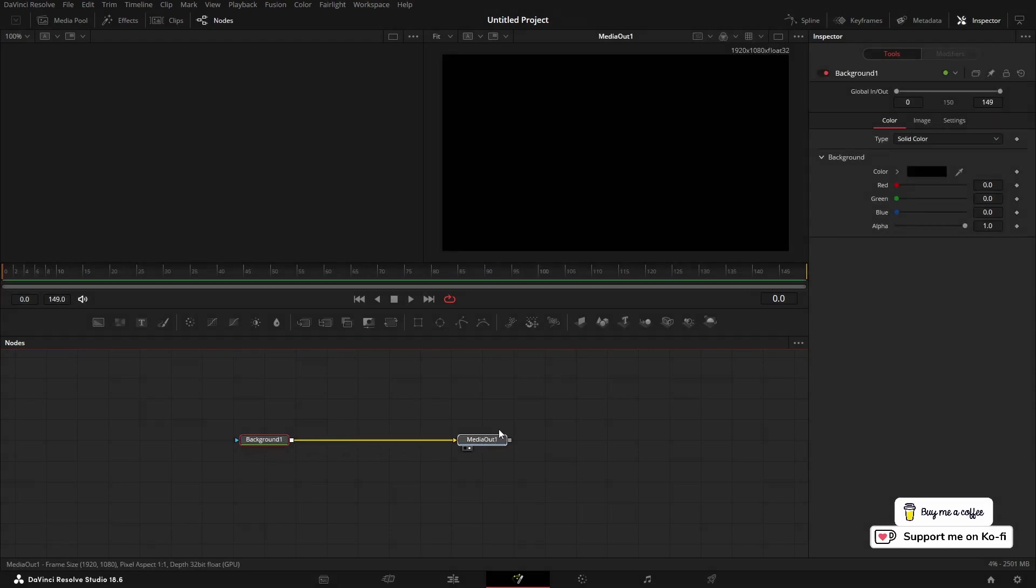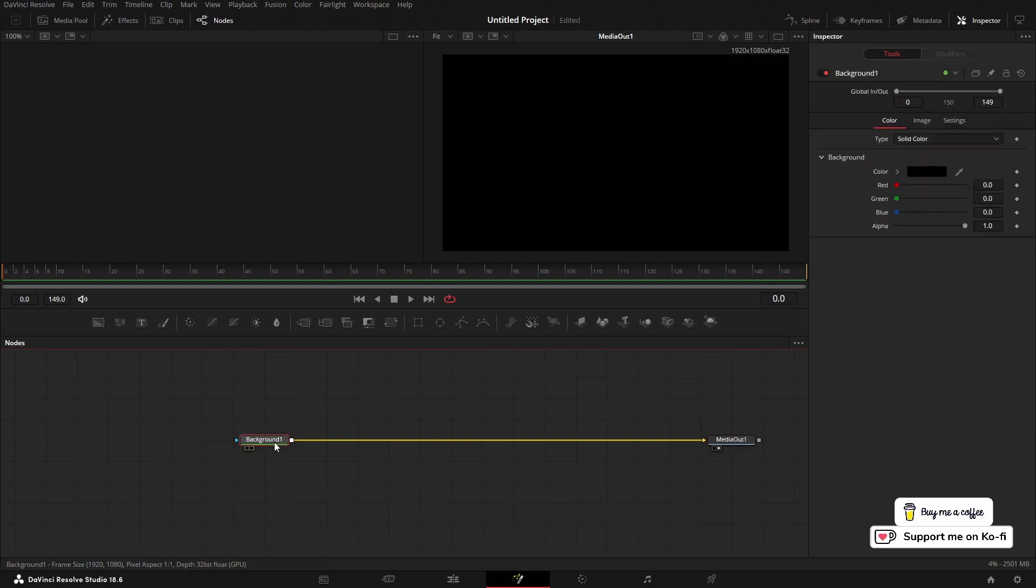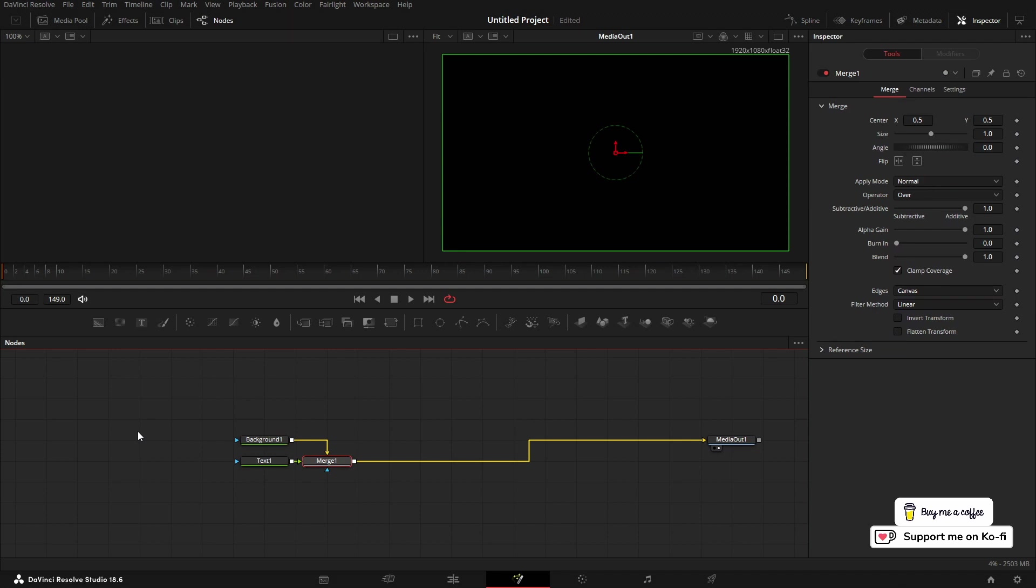Because it's the first node, it's going to create my comp and put my media out available. If I left the background node highlighted and press T, it'll drop in a text node and that will also add a merge because that's how DaVinci Resolve is set up as default.